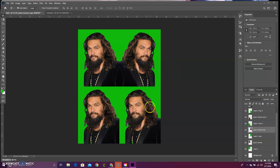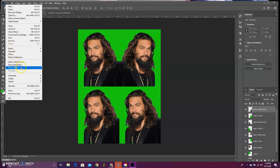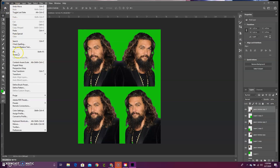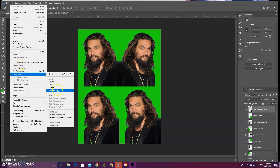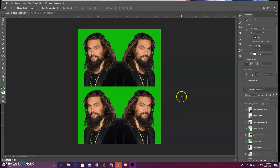Now we need to find our bottom right image on our layer panel and do the same thing. Find the bottom right, make sure you have that layer selected. Go to Edit — not file, I apologize — Edit, Transform, and Flip Horizontal again. Make sure we're on our move tool and move him inwards so that the shoulders are coming out from the same axis point. That is looking pretty good.